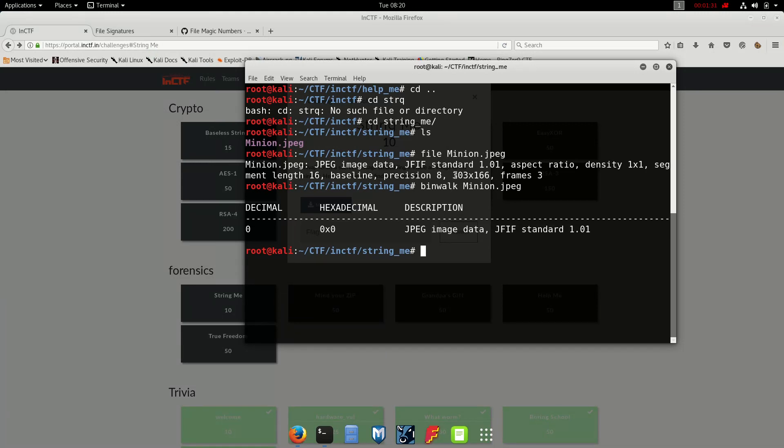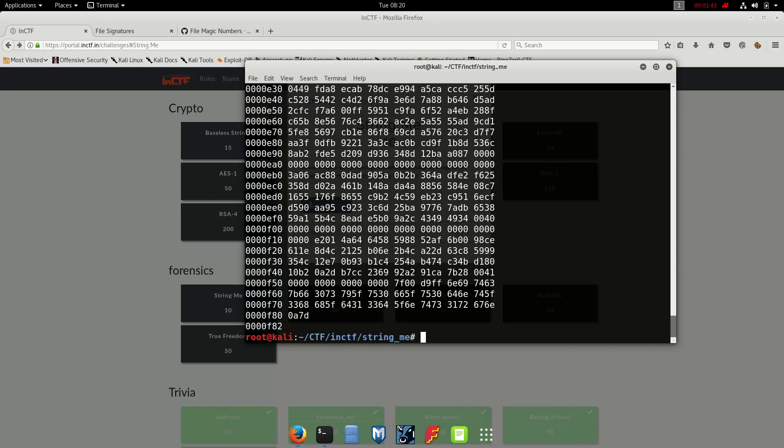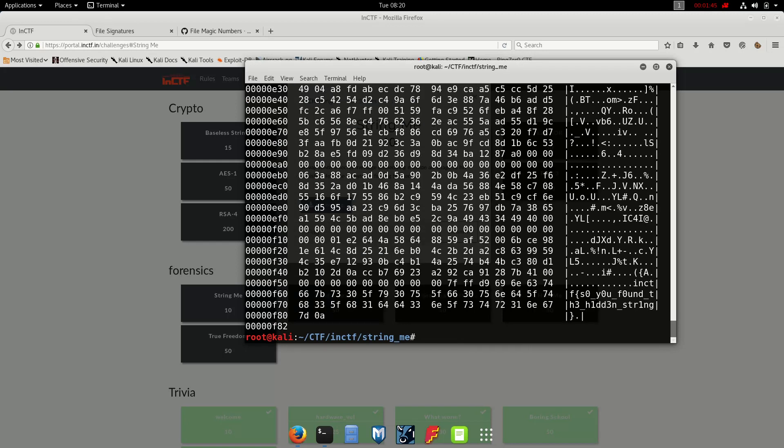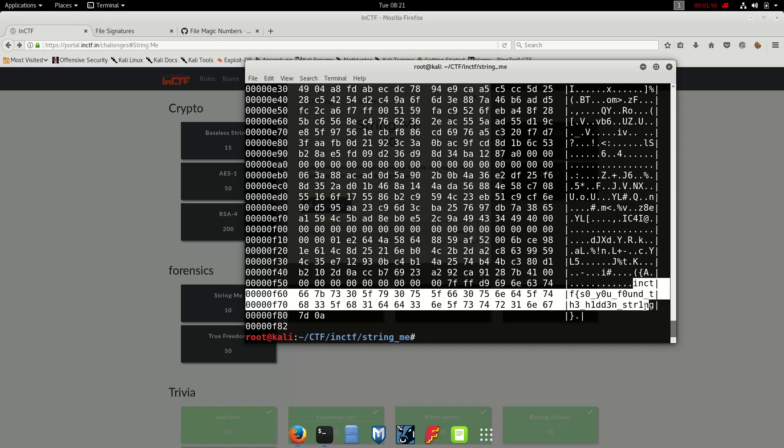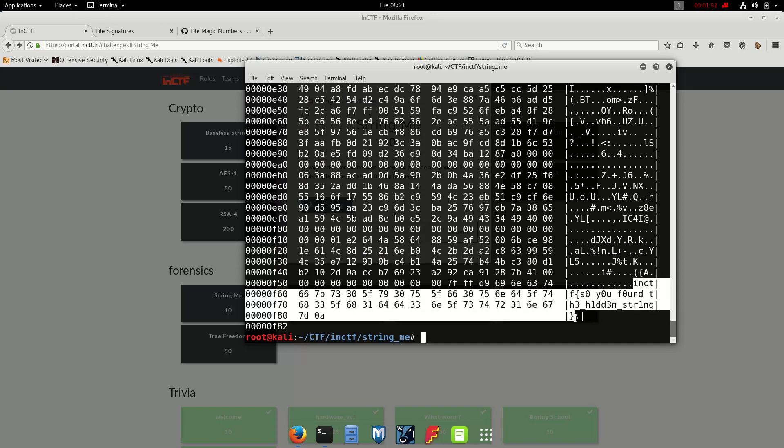Now what we'll do is we'll hex dump it. Okay, we'll hex dump with a tag C. Okay, so this looks like a flag. Copy it. Nice, this was quick.